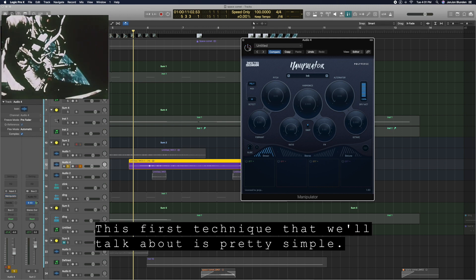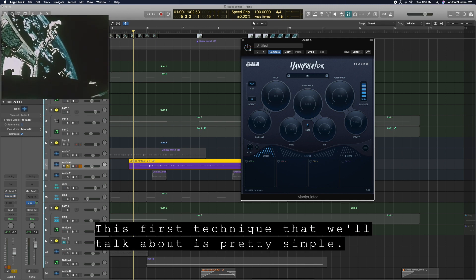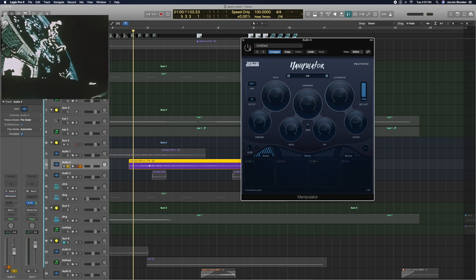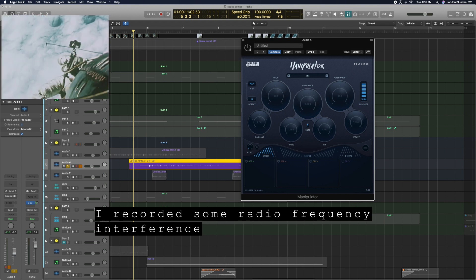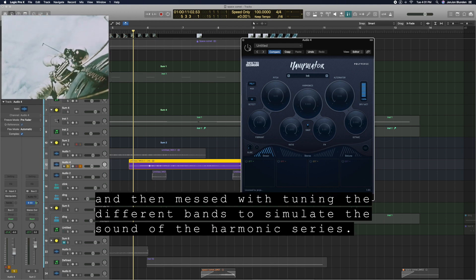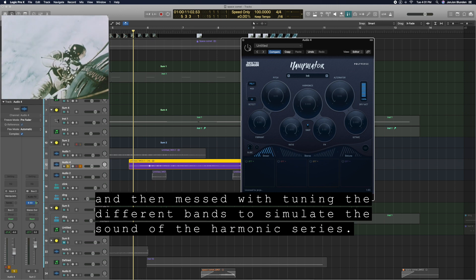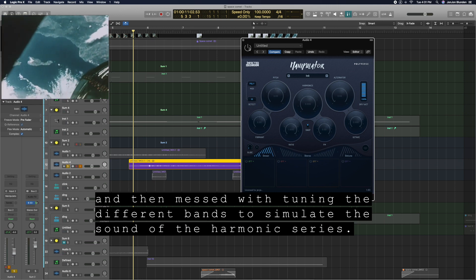This first technique that we'll talk about is pretty simple. I recorded some radio frequency interference and then messed with tuning the different bands to kind of simulate the sound of the harmonic series.